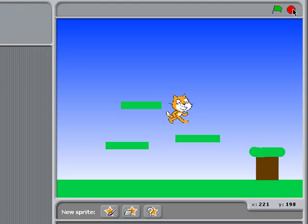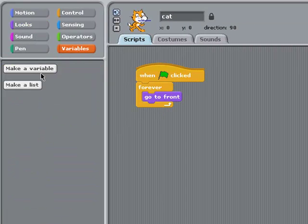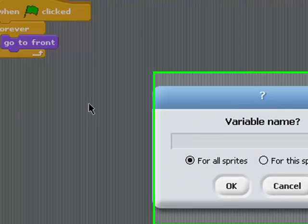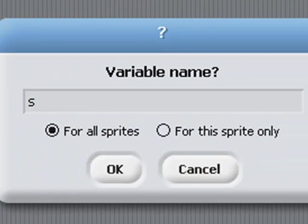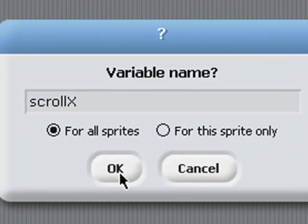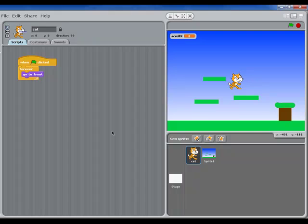The next thing I'm going to do is create a variable called scrollX. And it's for all sprites. Press OK. This is what I'm going to use to manipulate the background sprites as they move horizontally left to right.